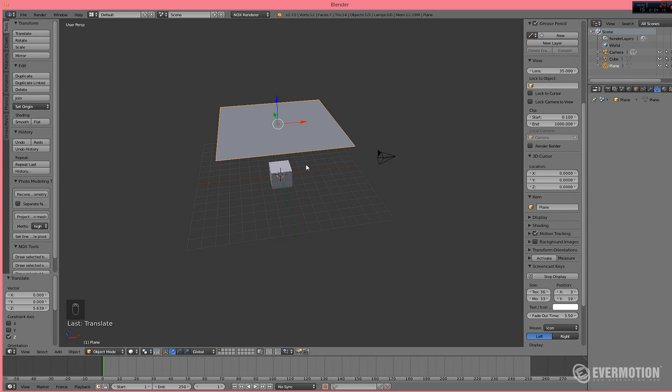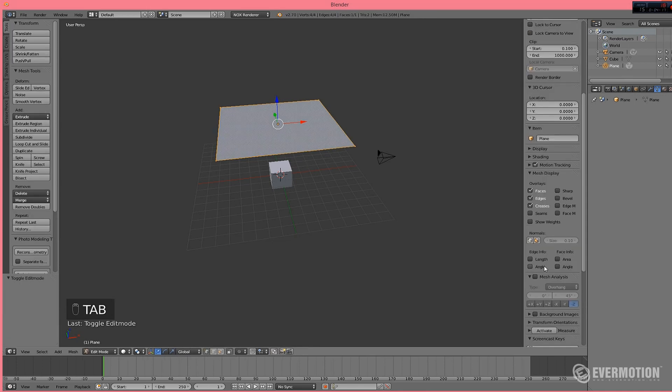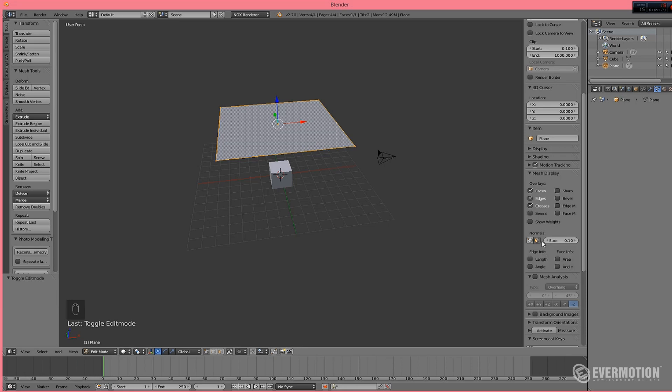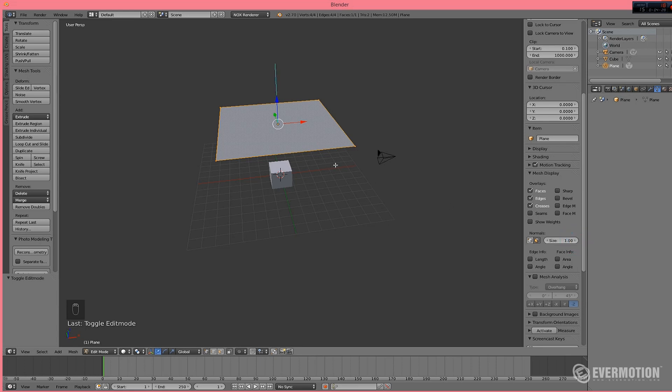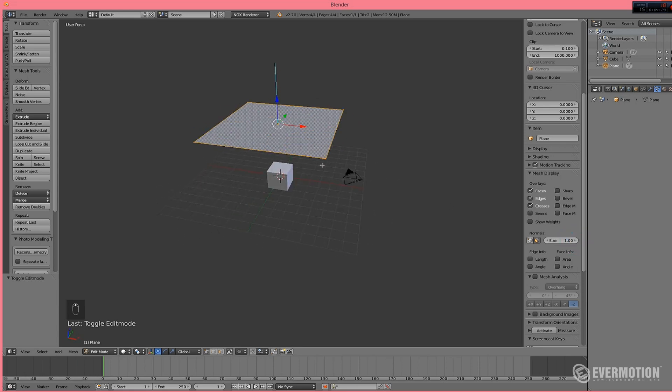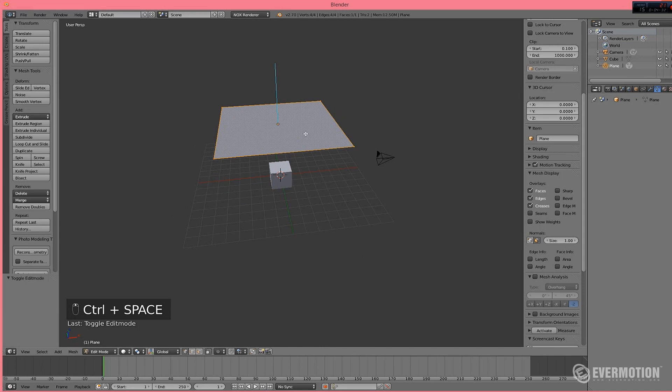So, let's go to Edit Mode. Let's click this little button that displays face normals as lines and let's make a size a little bigger. Ok. So, now you can see normal is pointing up. We need to rotate our object.